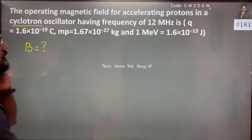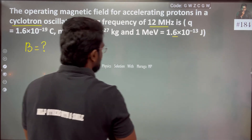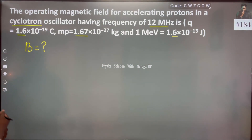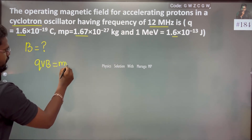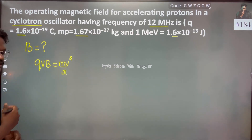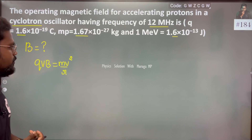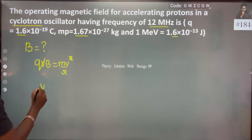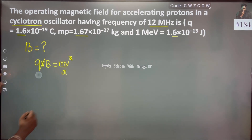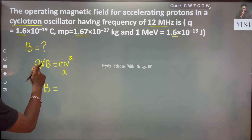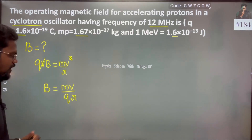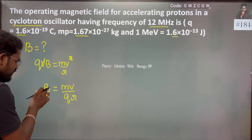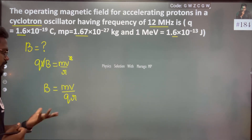We need to find the magnetic field. The Lorentz force qvB is equal to the centripetal force mv²/r. From this we can derive B, which is equal to mv divided by qr — mass times velocity divided by charge times radius.